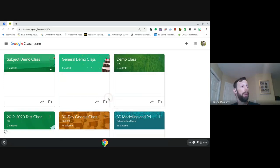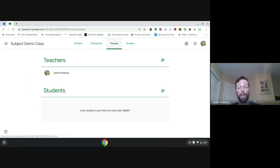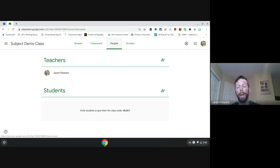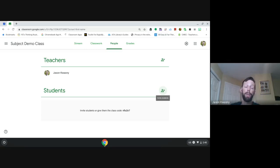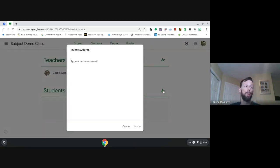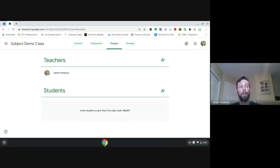The only problem with the class code is you can't differentiate which students came in and which didn't — there could be a student from a different class in there. An easier way is to invite students by clicking the invite button, entering their emails — you can copy all emails from PowerSchool and paste them in as a big list — then click Invite and it'll invite those students into the classroom.